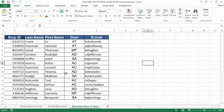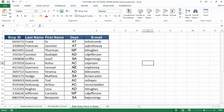Let us understand how to create a data entry form in Excel with some examples. I have an employee template — a database right here. In order to create a proper data entry form, we should maintain accurate data in the table so that it will be easier for end users to view and edit it. Let's see how to create a normal employee data entry form in Excel.